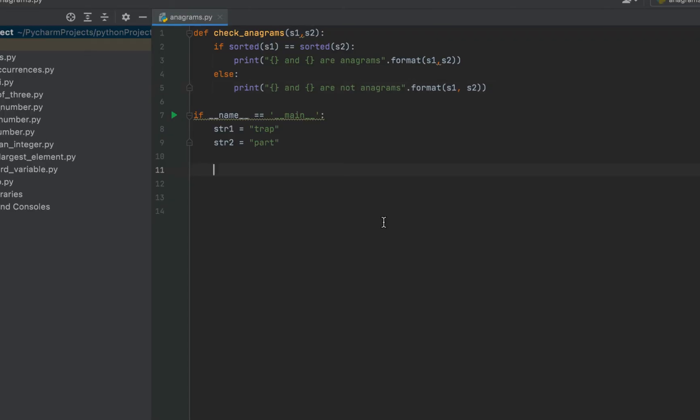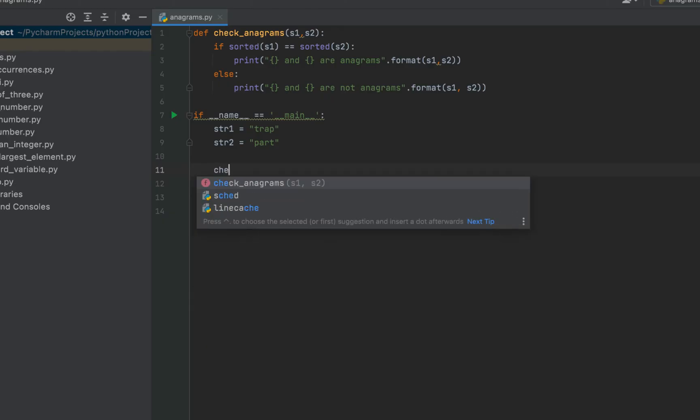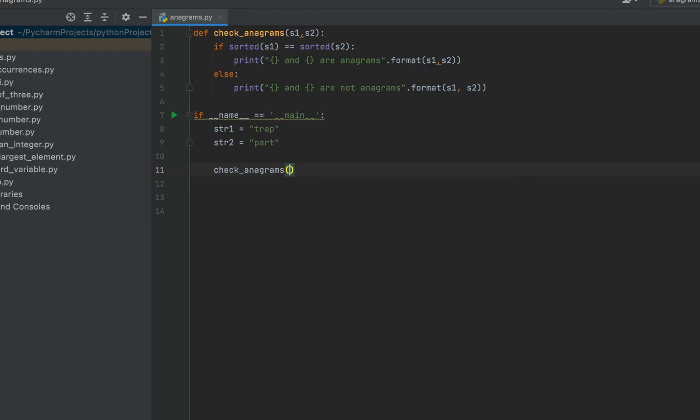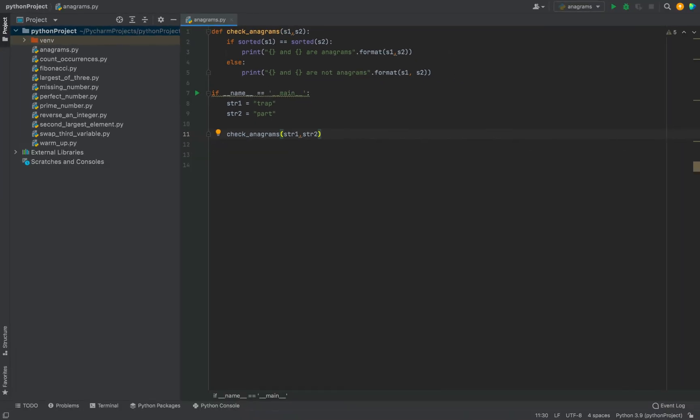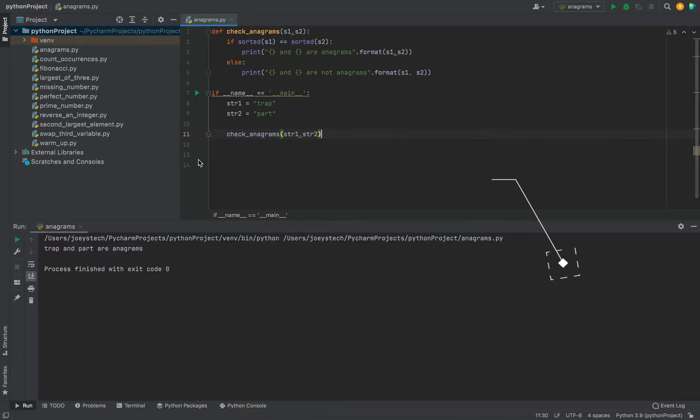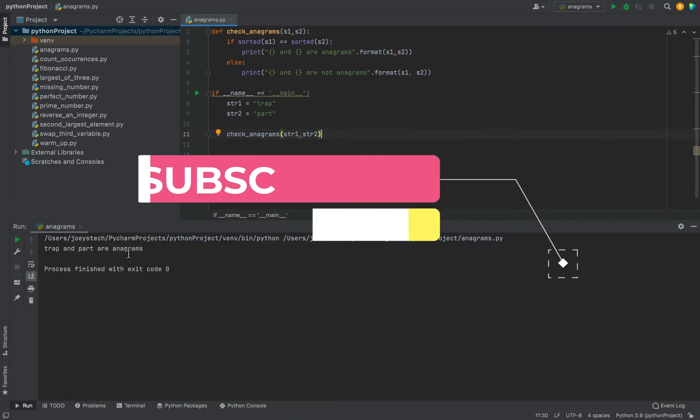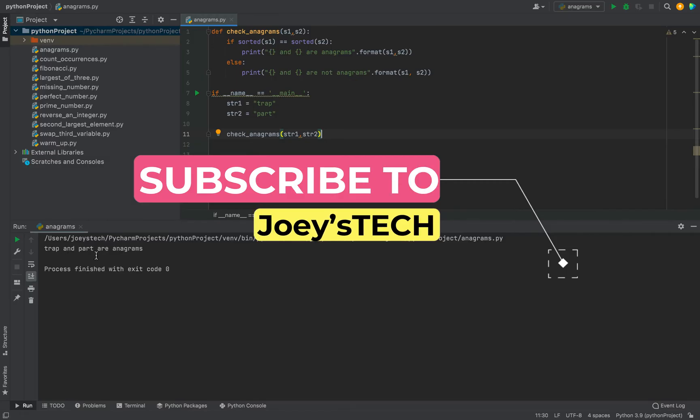I believe the program is over. There is only one thing remaining which is calling the check_anagrams function which I'm going to do over here. So I'm going to call check_anagrams and I'm going to pass str1 and str2 as the parameters. Let's check the output by running the program. So I'm going to click on the play button and there you go. It says trap and part are anagrams.